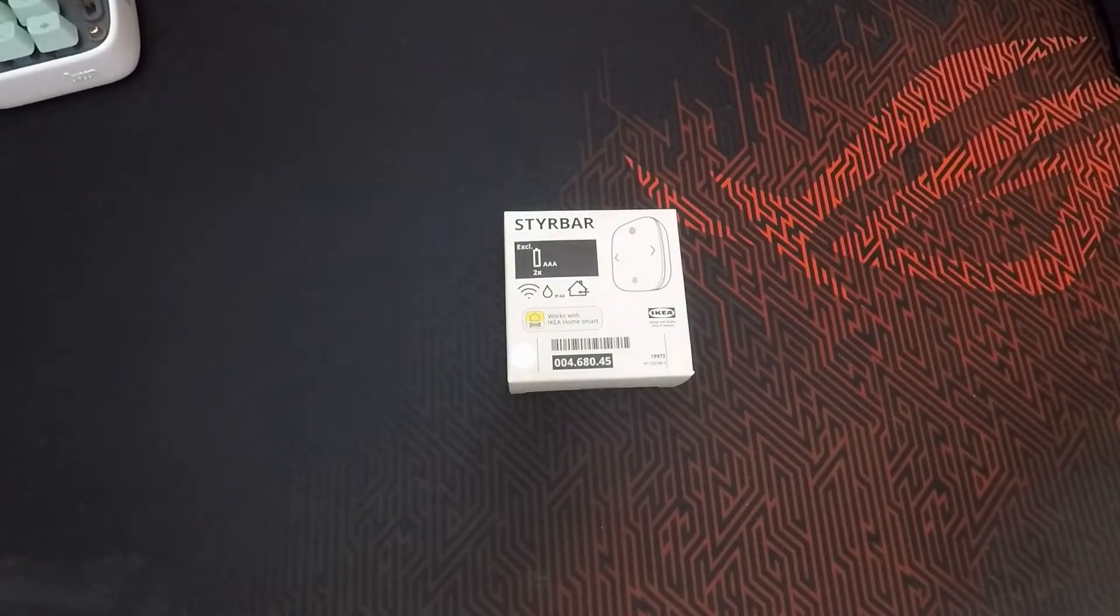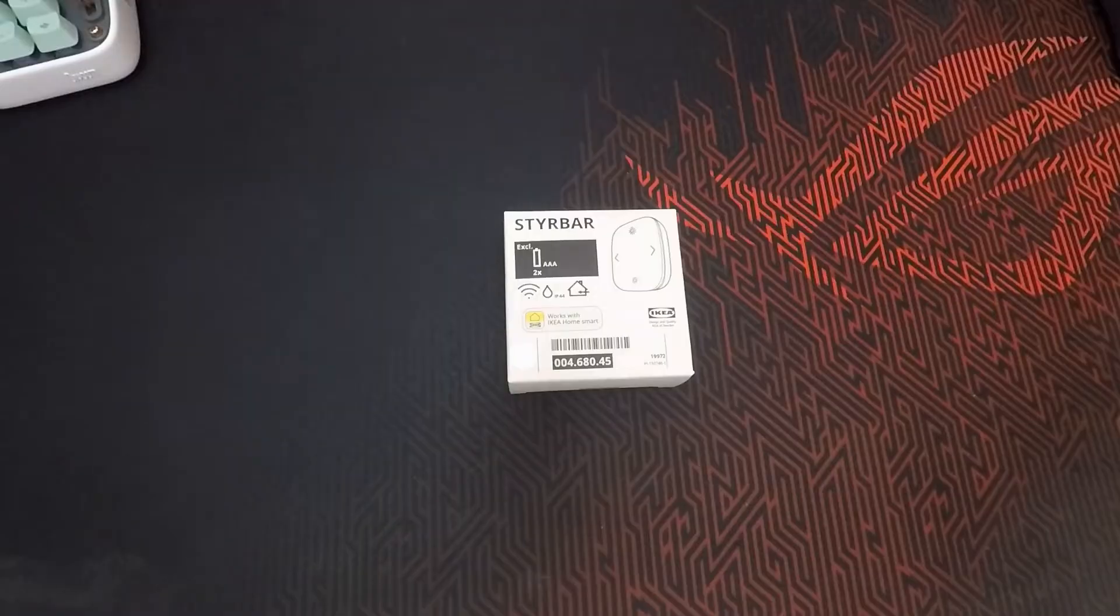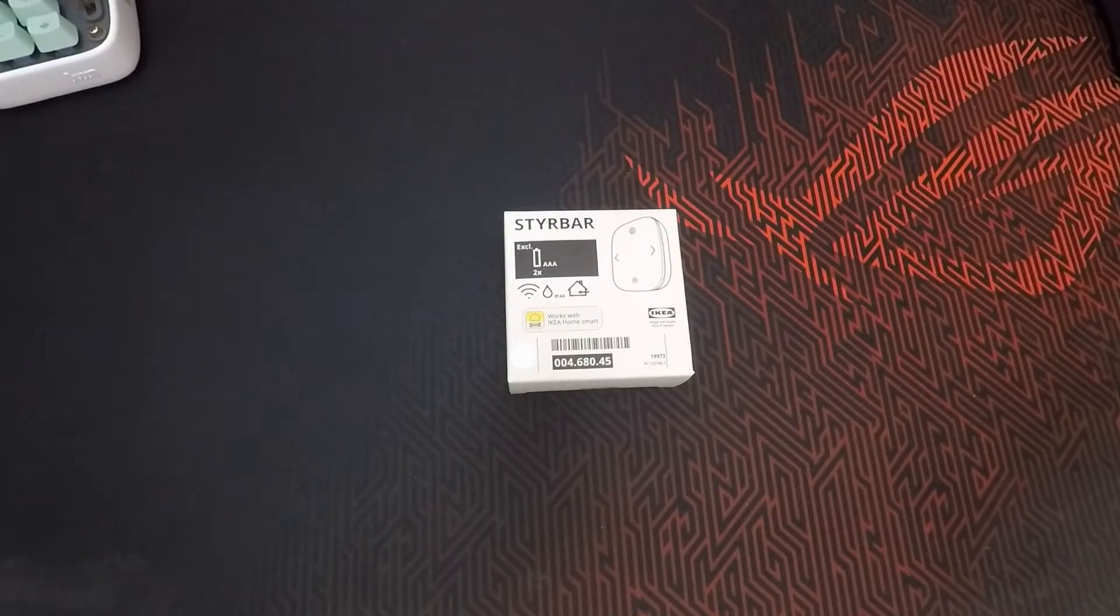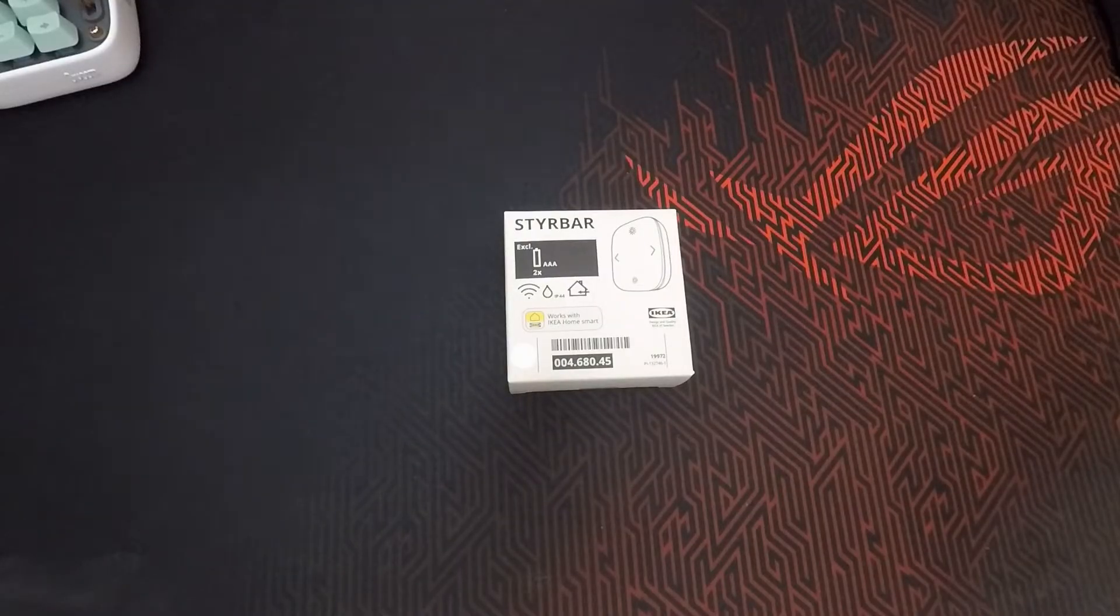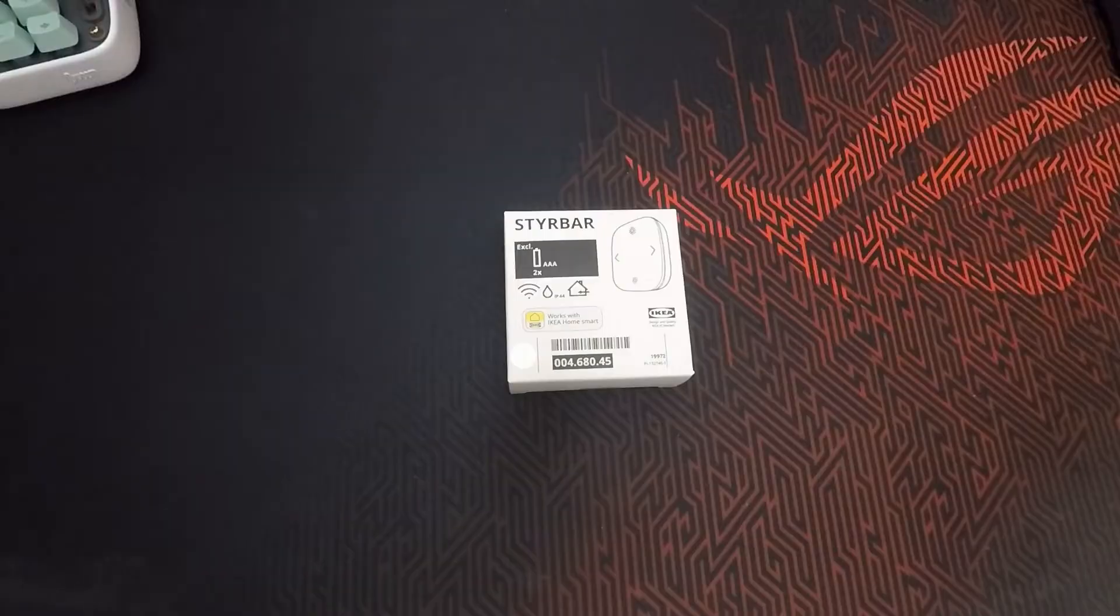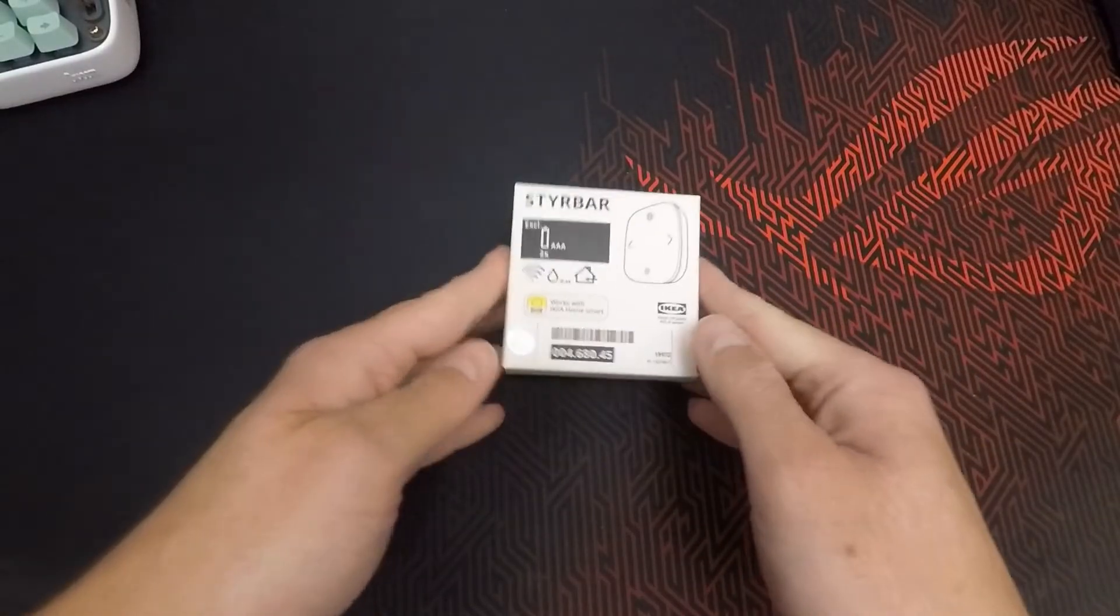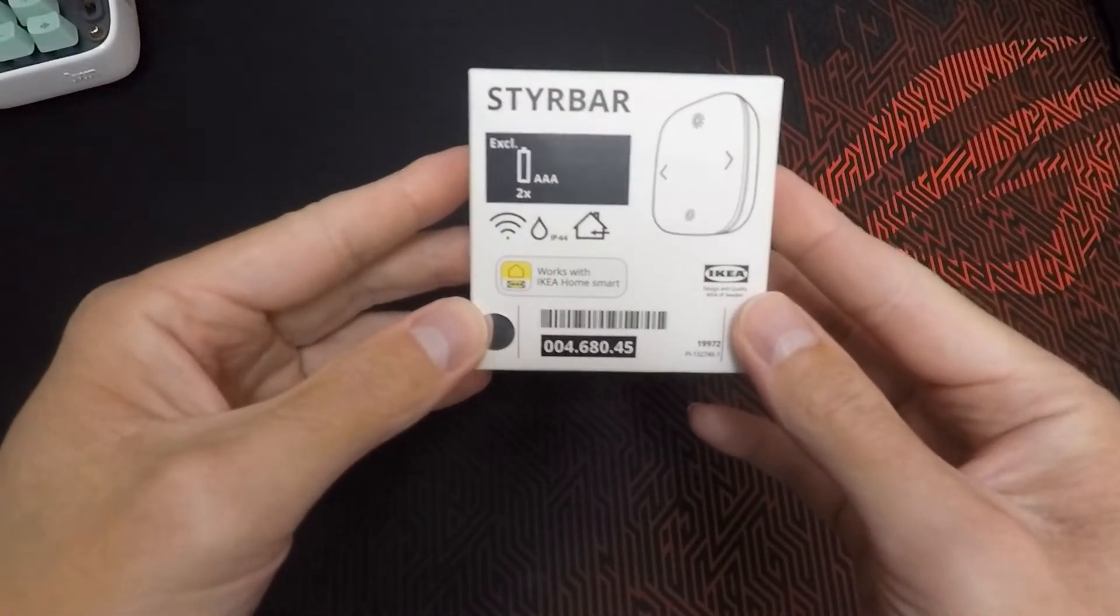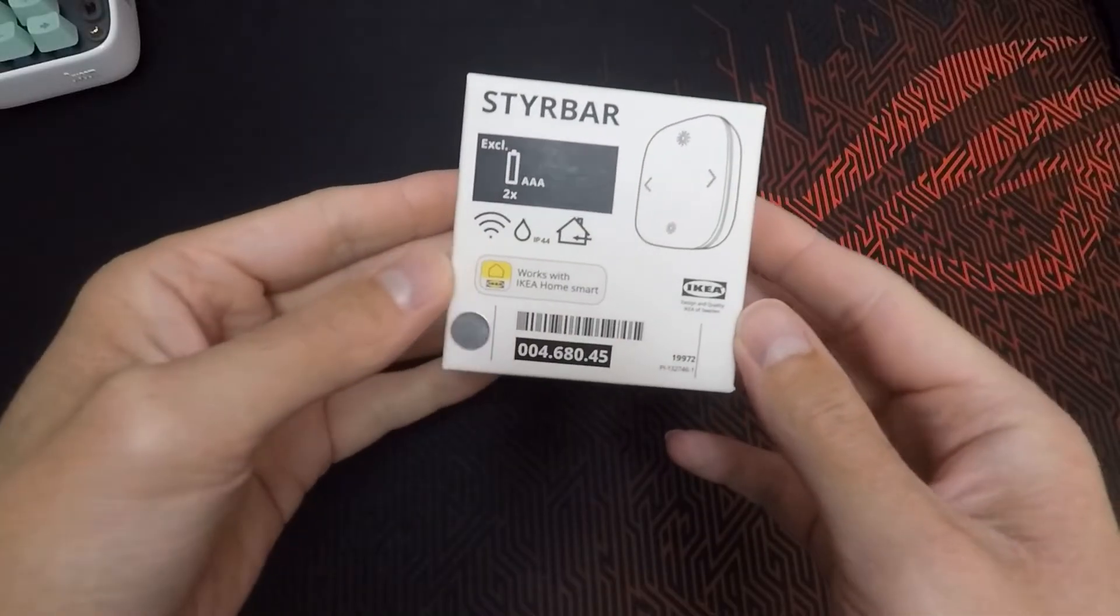In this video we're going to take a look at the IKEA Styrbar remote, which is the successor of the Tradfri switch. It's still a Zigbee remote, and after a quick unboxing I'm going to show you how to integrate it into Home Assistant, which actions are available, and what sensors are exposed.